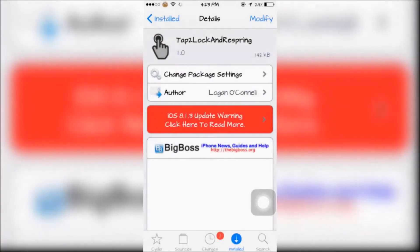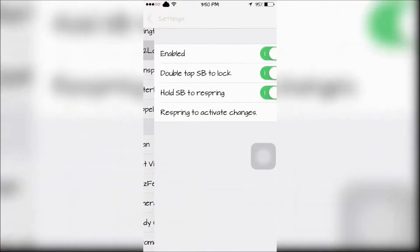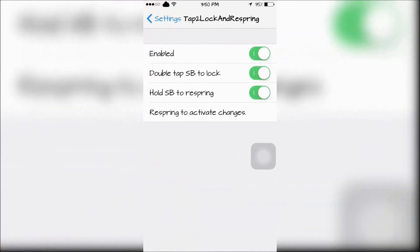The next tweak is Tab to Lock and Respring. It gives you a simpler way to respring your device and a faster way to lock your device and it can be configured in your settings app.